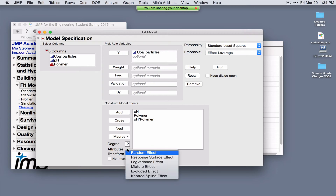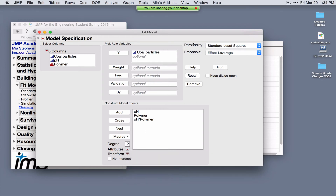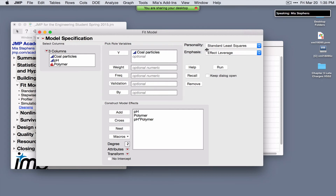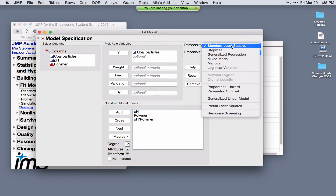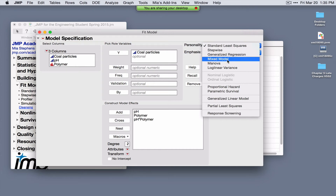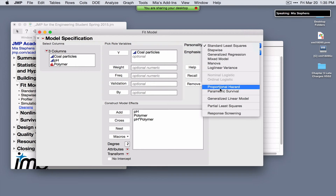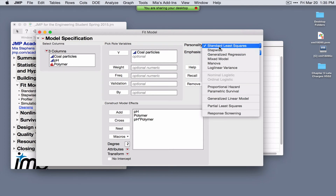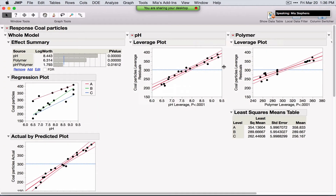Several different modeling personalities are available. Since we've selected a continuous response, the default personality is Standard Least Squares (ordinary least squares regression). Other options include Generalized Regression, Mixed Model, Stepwise for model selection, and tools for reliability and survival data. Sticking with Standard Least Squares and clicking Run, a new feature is the Effects Summary table, which provides a high-level view of the significance of terms in the model via p-values and log-worth values.